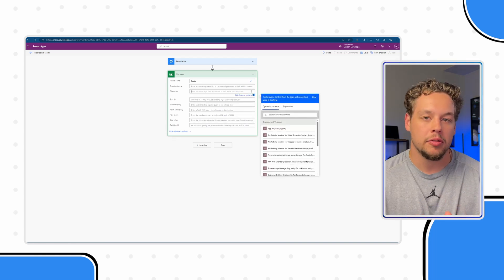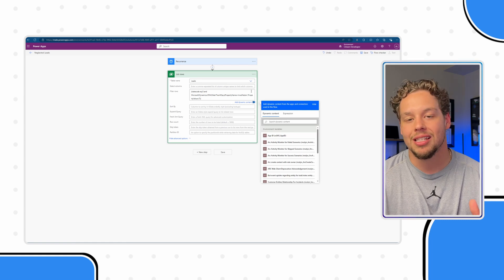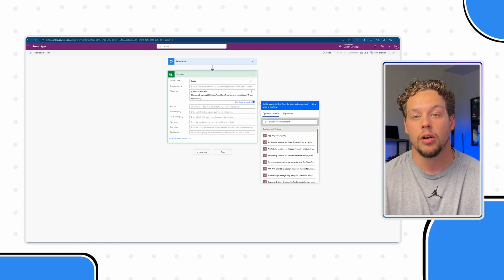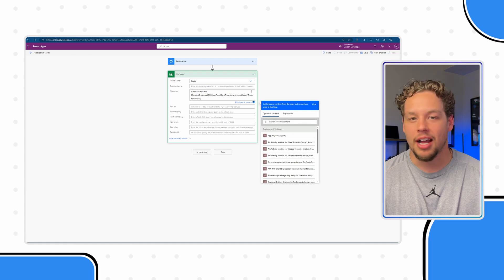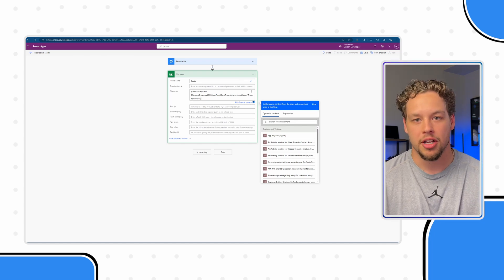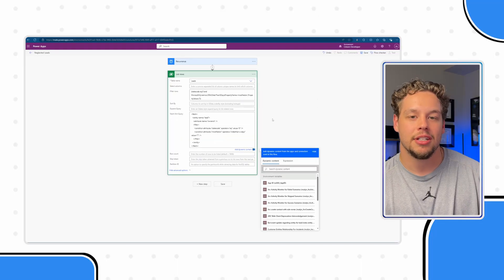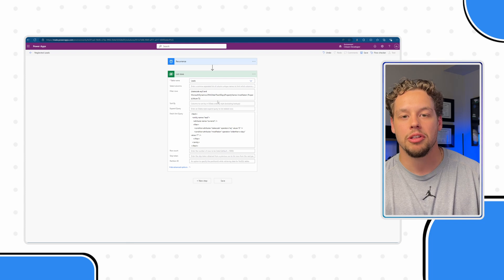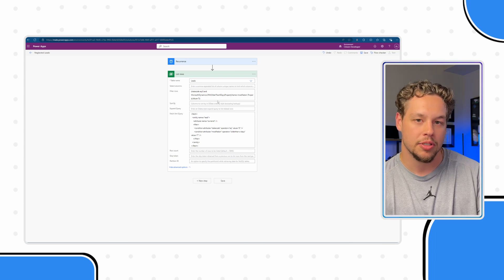I've already created the filtering necessary. Pasting that in, you can see I want the state code to be zero — that is the code for an open lead — and I want the modified on to be older than seven days. The microsoft.dynamics.crm text is just the OData expression for that older-than-seven-days filter. I actually prefer using FetchXML in the action, and pasting that in reflects something very similar, filtering on state code and the modified on date.